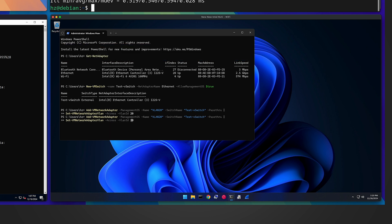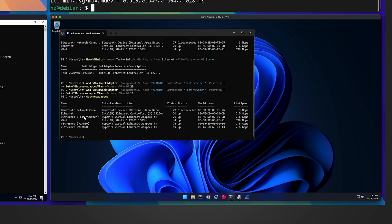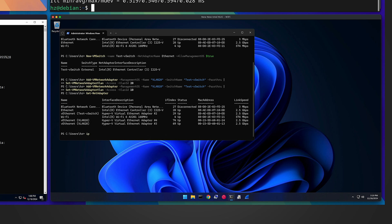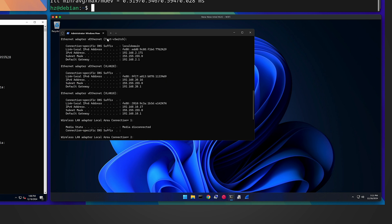Then run a similar command for VLAN 10. Now if I run Get-NetAdapter again, I see three new adapters: 'vEthernet (test switch)' for untagged packets on the default network, 'vlan10', and 'vlan20'. Checking with ipconfig: the untagged interface has a default network IP, VLAN 20 has a VLAN 20 address, and VLAN 10 has a VLAN 10 IP address.